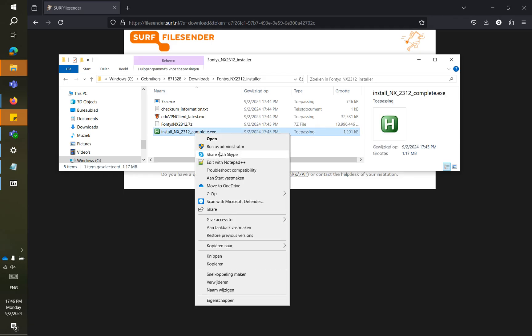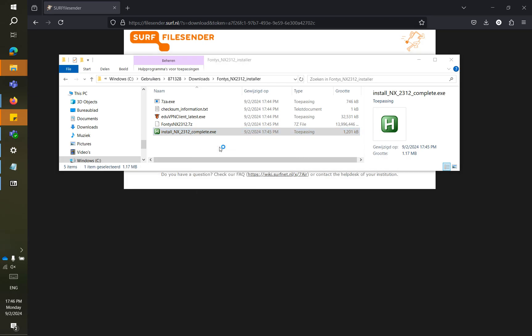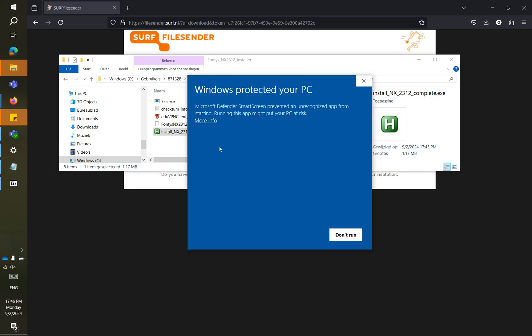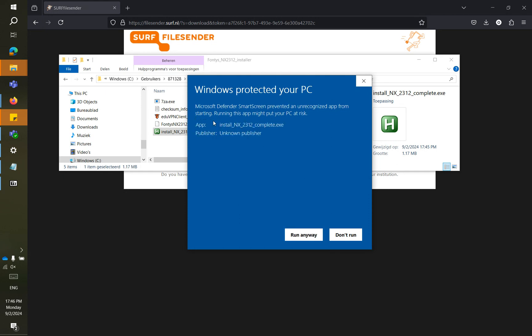Now we're gonna start, run this as administrator. Yeah, and here is the screen I was looking for. Don't select it, you get more info because that's unrecognized. So more info, run anyway.